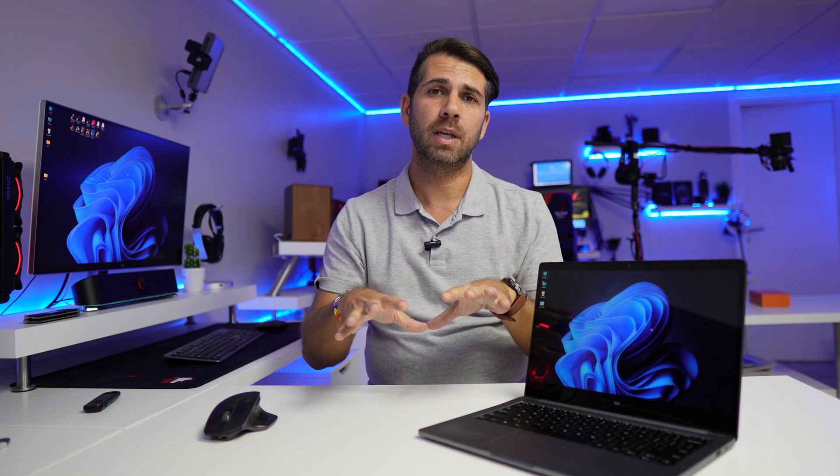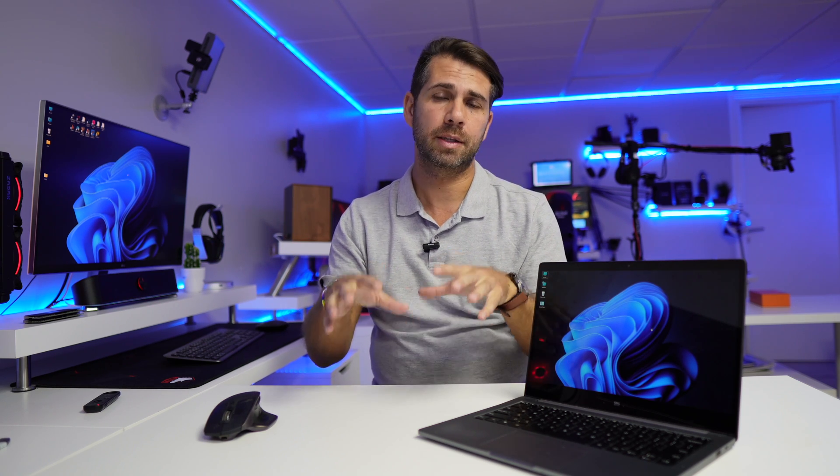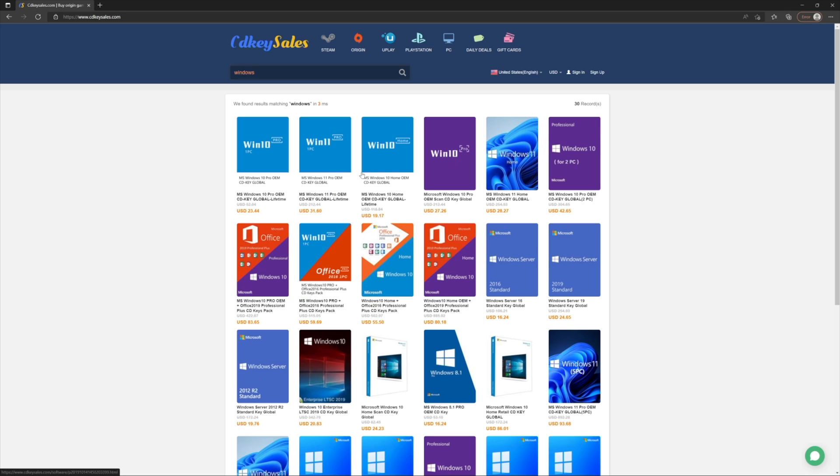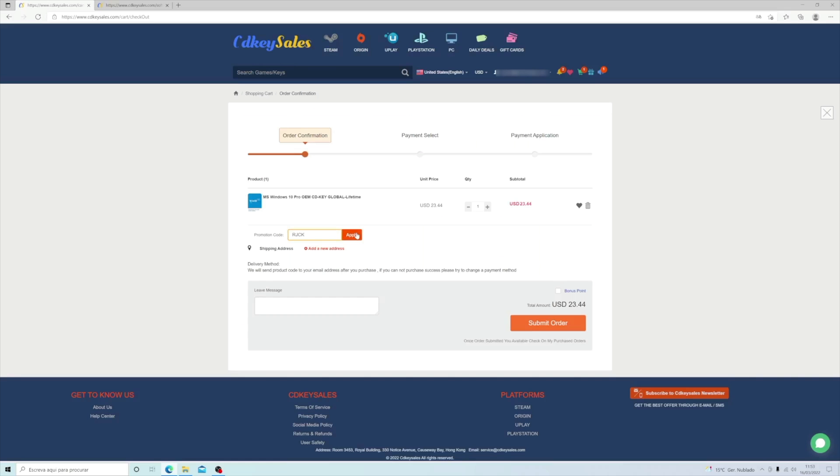We've tested quite a few platforms. Right now I'm using CDKeySales.com, which we've tested. We've purchased several keys and activated Windows 10, 11, and even Office 2021.